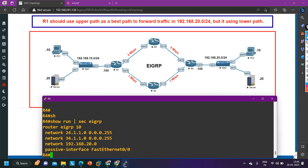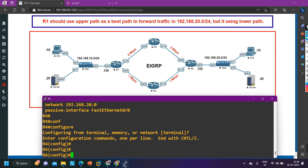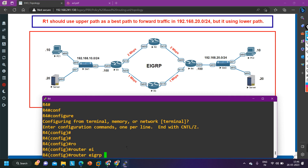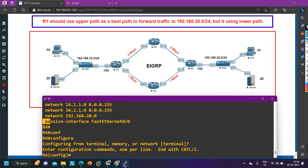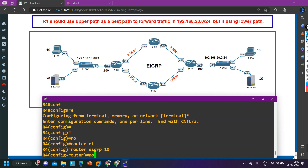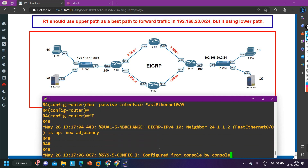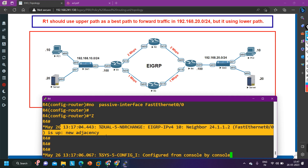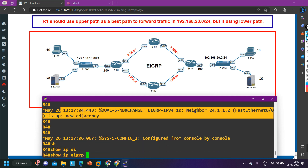This is the problem. This is the reason why router 1 is not receiving the 192.168.20.0/24 network via router 2. Now let me fix it. I'll go into `router eigrp 10` and issue the `no passive-interface FastEthernet 0/0` command. You can see the EIGRP neighborship between router 2 and router 4 is now coming up.